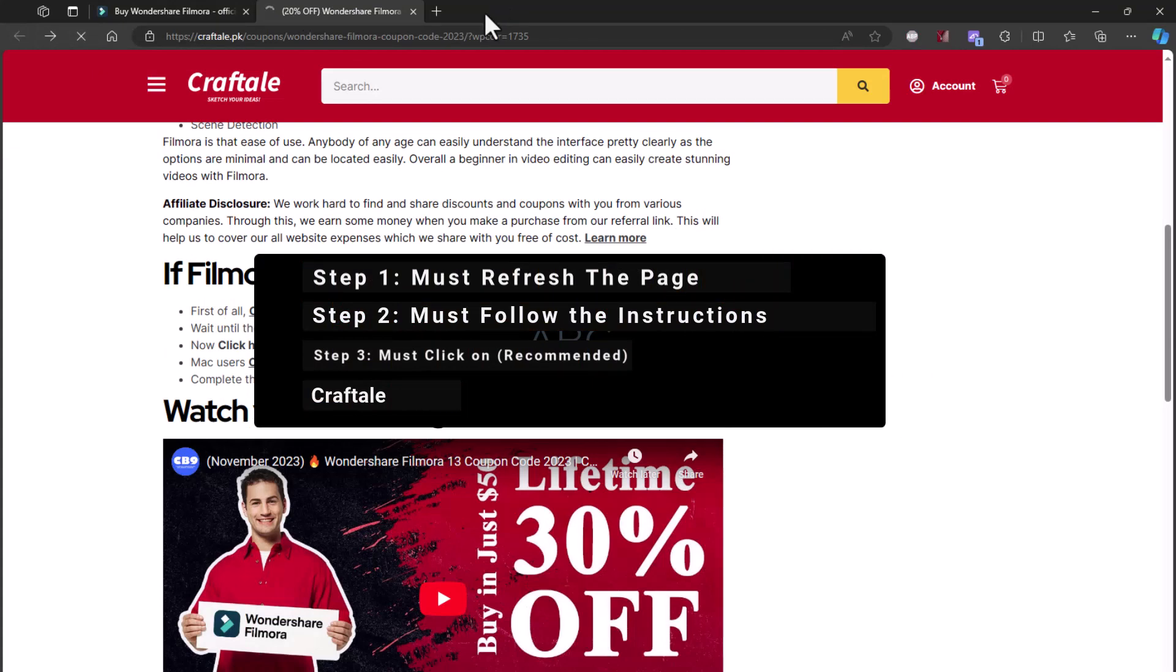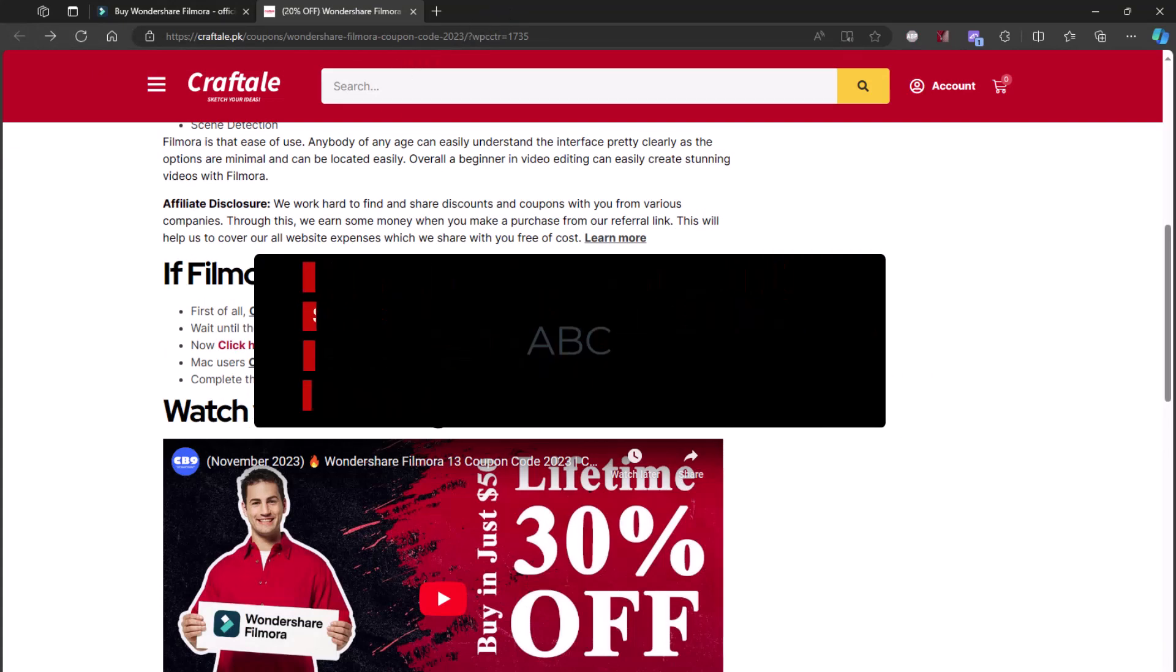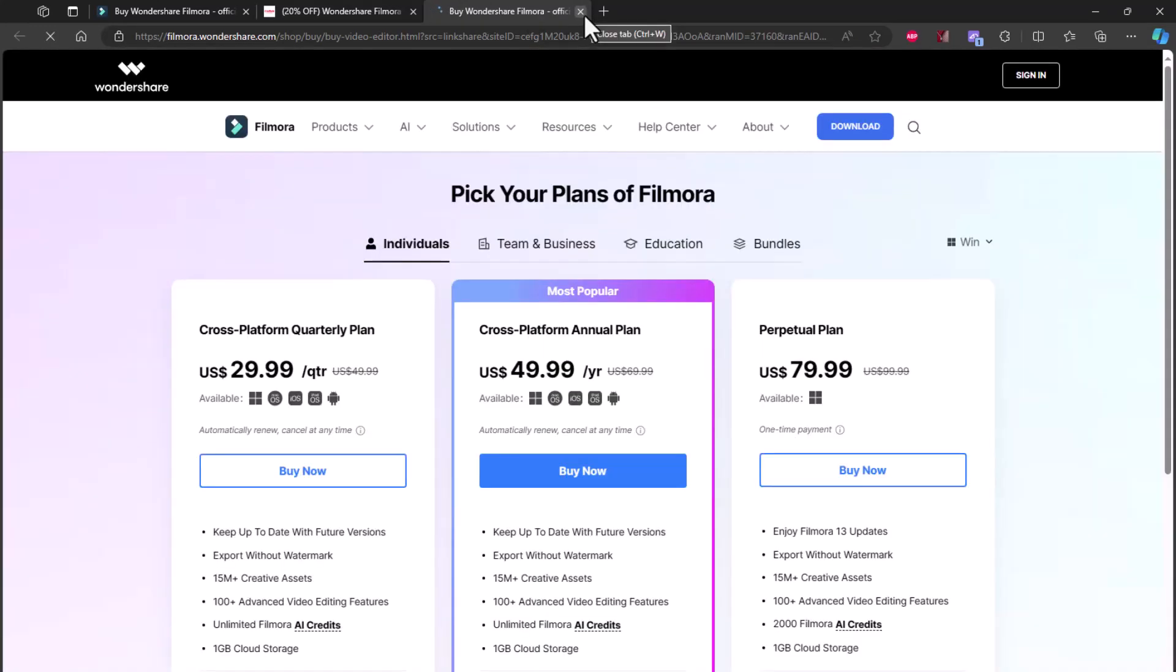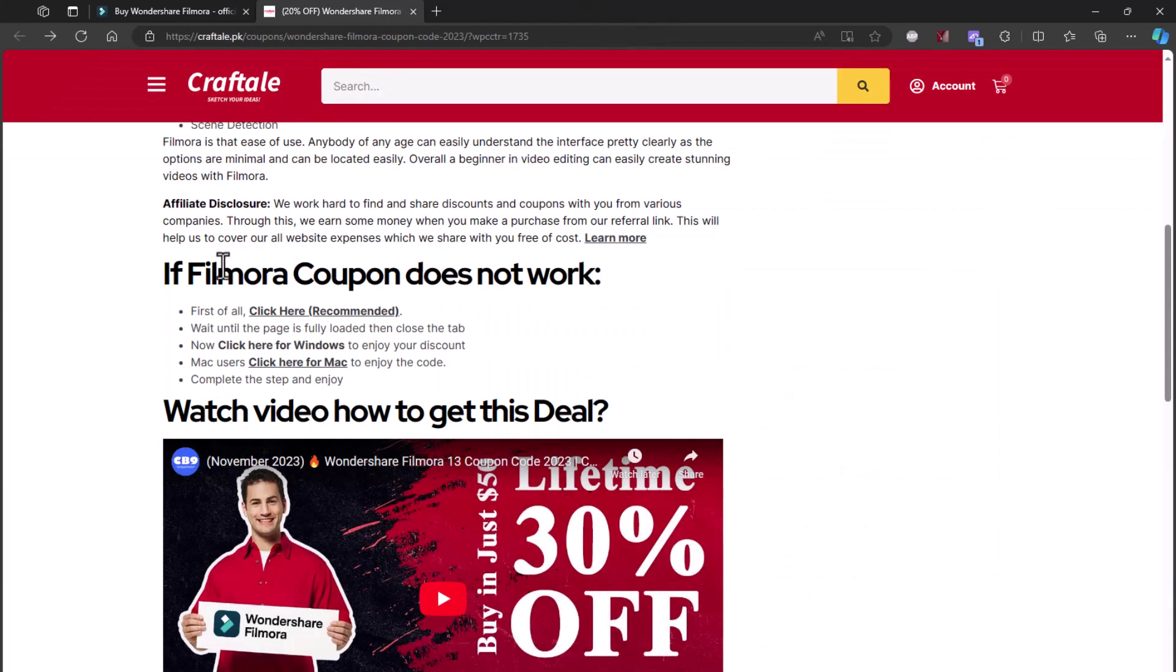Refresh the page, now click on 'Click Here Recommended' link. Now close the tab and back to craftale.pk coupon page.